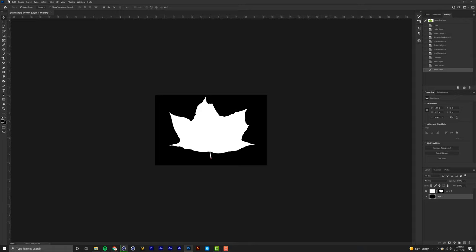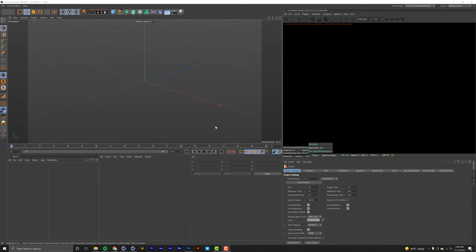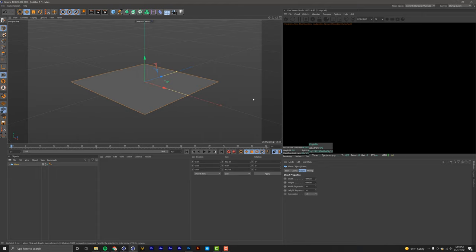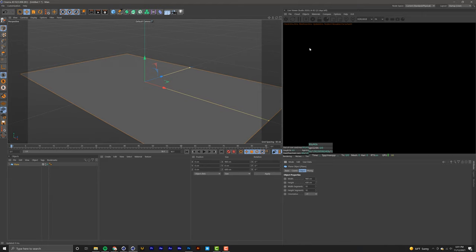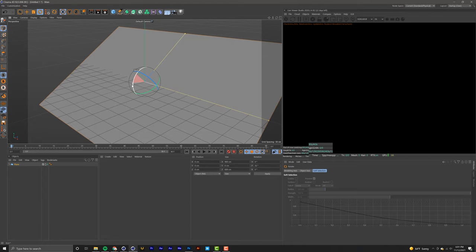From here we're moving into Cinema 4D, which is step three. Alright, we finally reached the good part of the tutorial. First thing we're going to do is grab a plane and match the dimensions to our leaf PNGs. The dimensions for our PNGs are 900 by 600, so let's do 900 by 600. I know it's kind of a huge real-life leaf, but we can change the size later. I'm going to rotate this so I can see it better and zoom out.